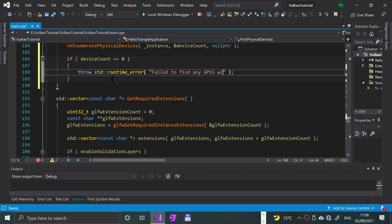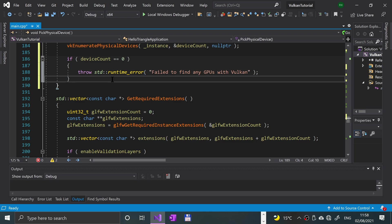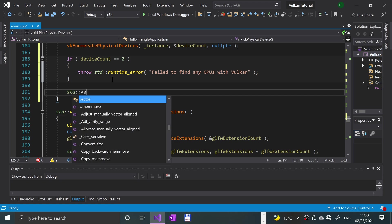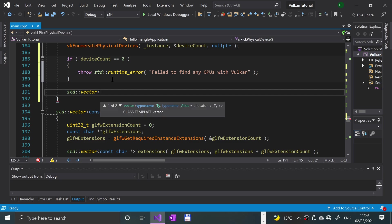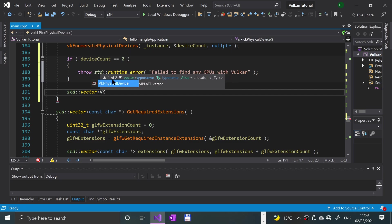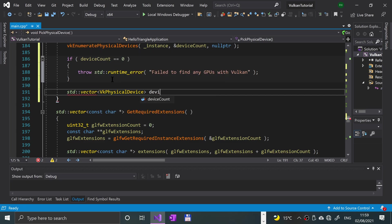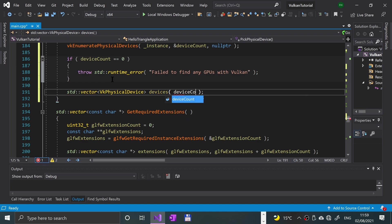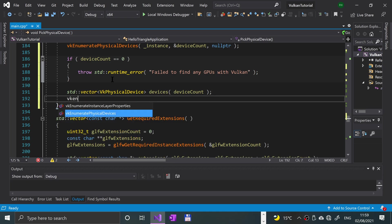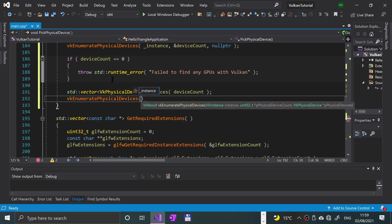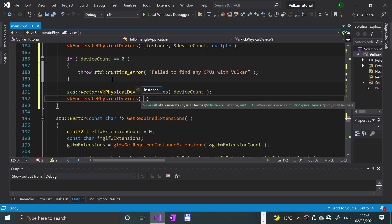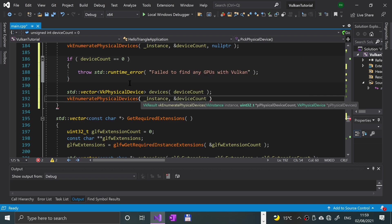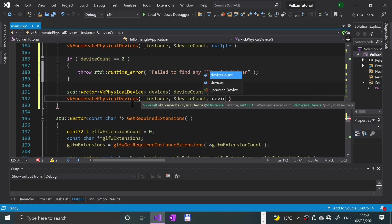Now we're going to basically create a vector of all the devices. Let's say std::vector VkPhysicalDevice and we're going to call it devices with size deviceCount. So now what we're going to do is put vkEnumeratePhysicalDevices and we're going to put _instance, so the Vulkan instance, we're going to put reference to the deviceCount, and we're not going to put null pointer, we'll say devices.data to get the data from the devices.